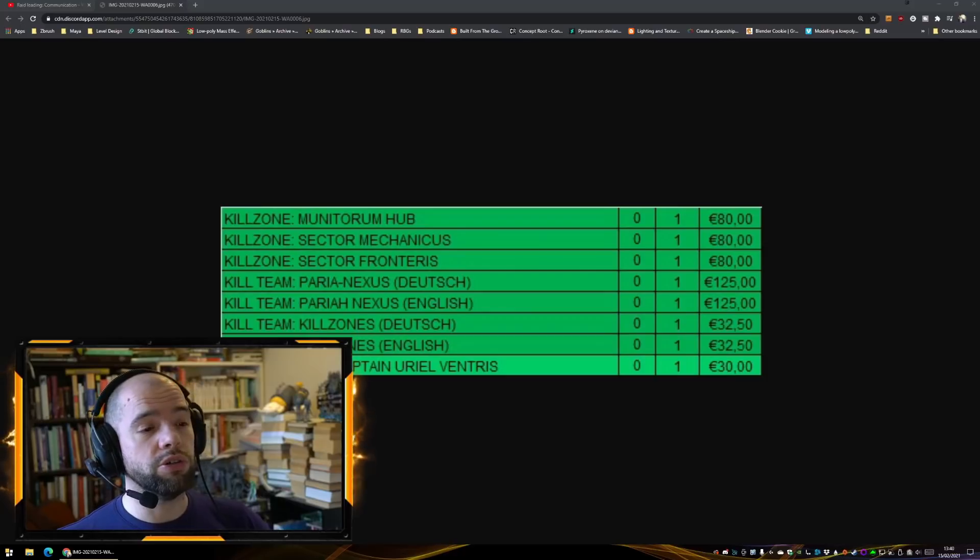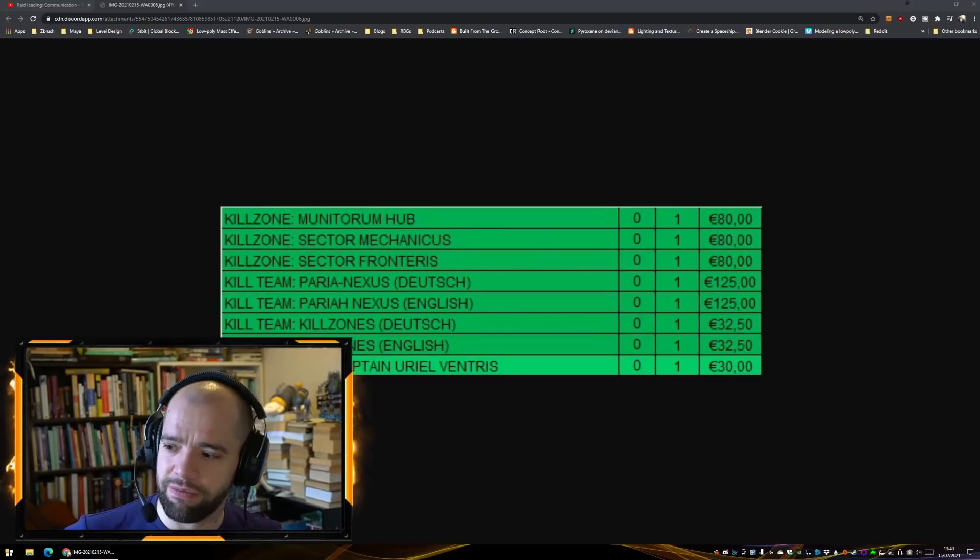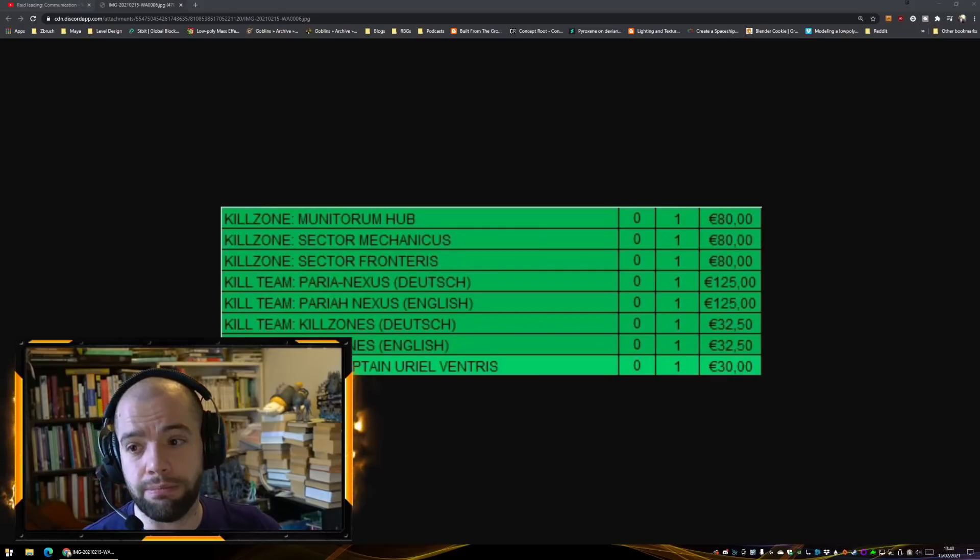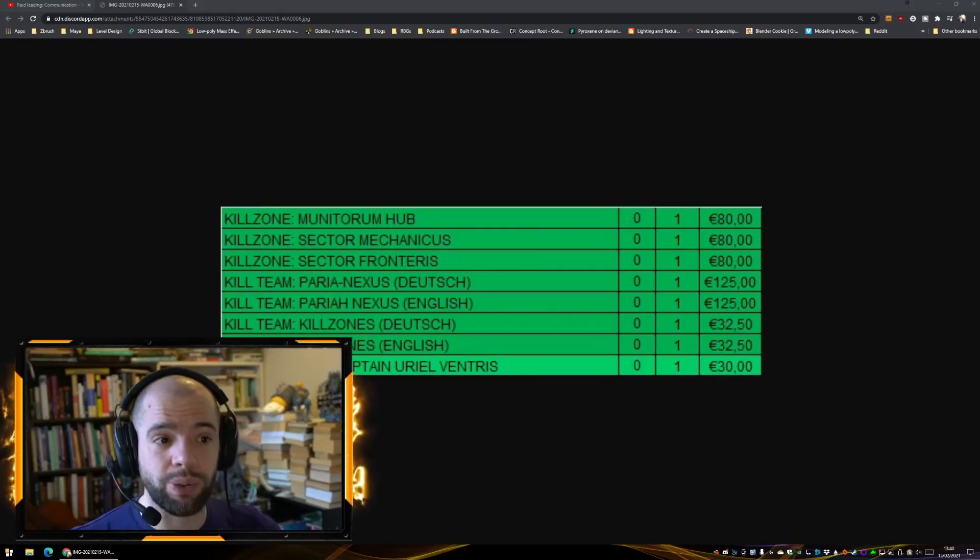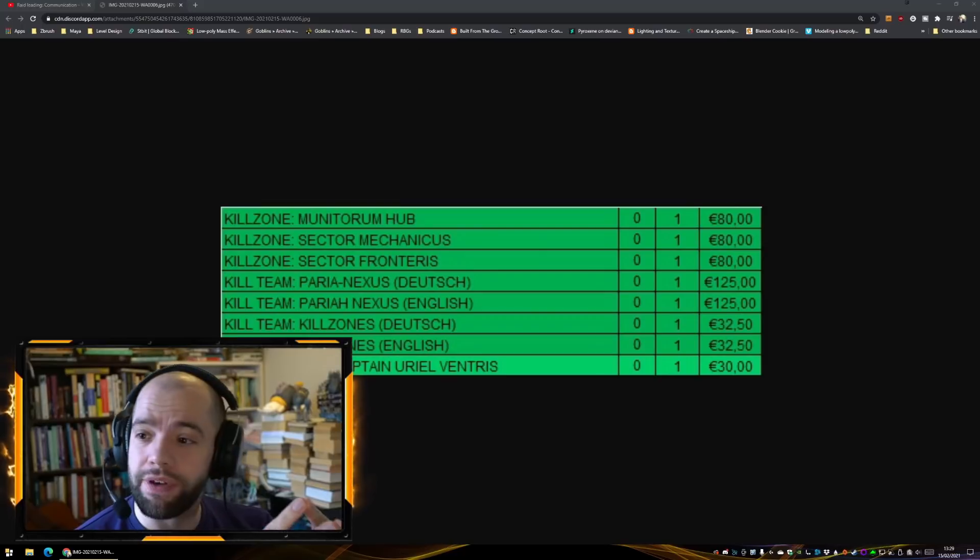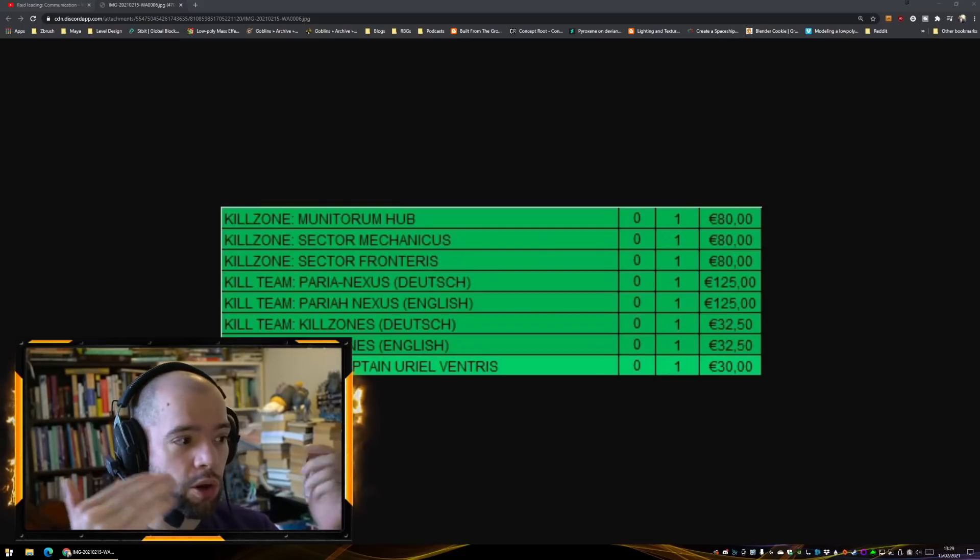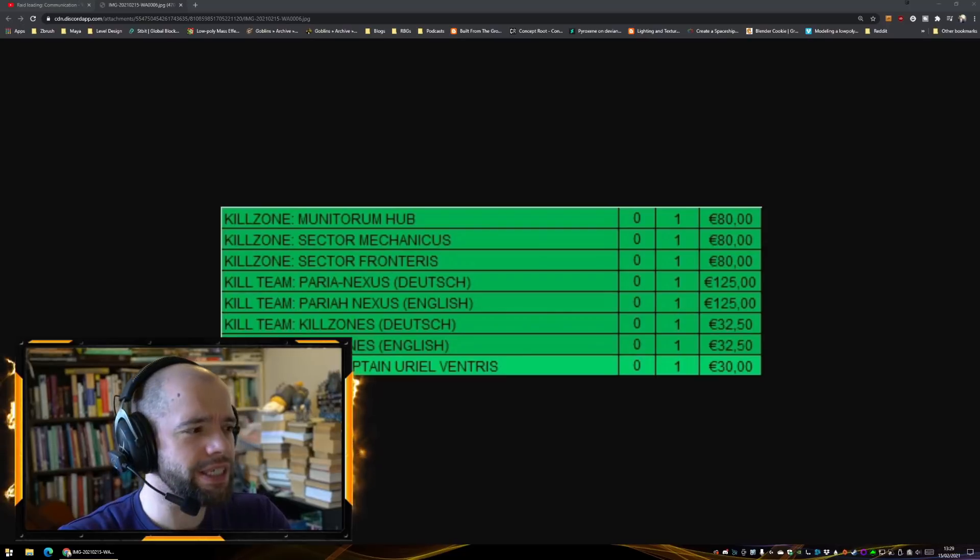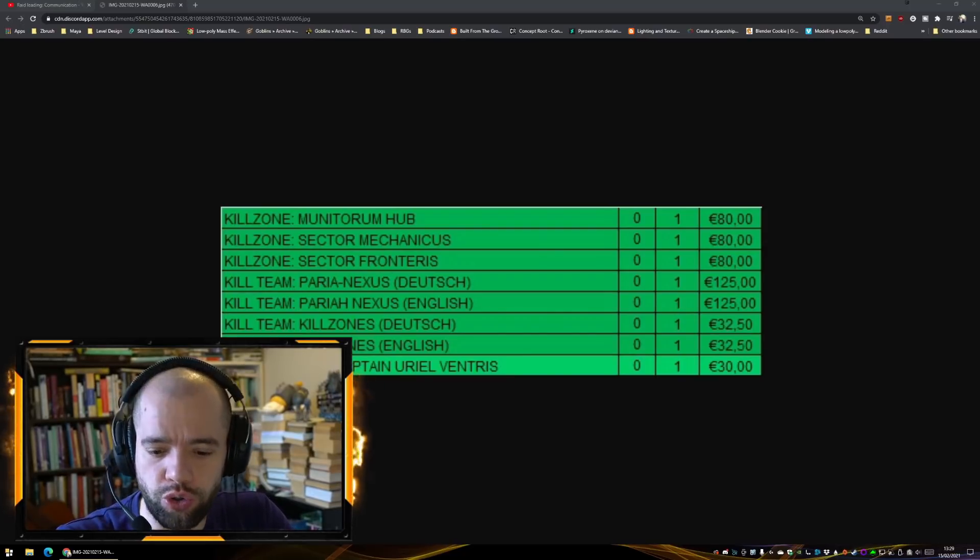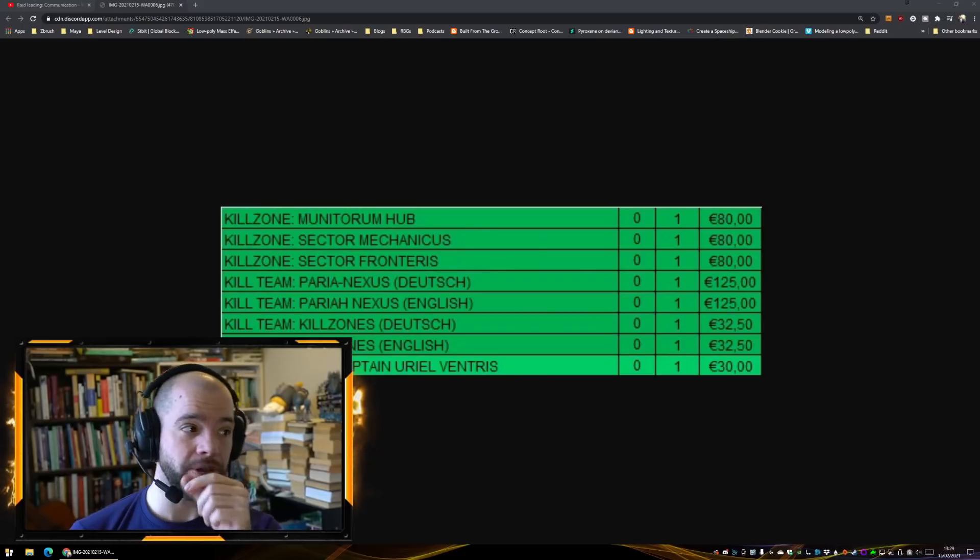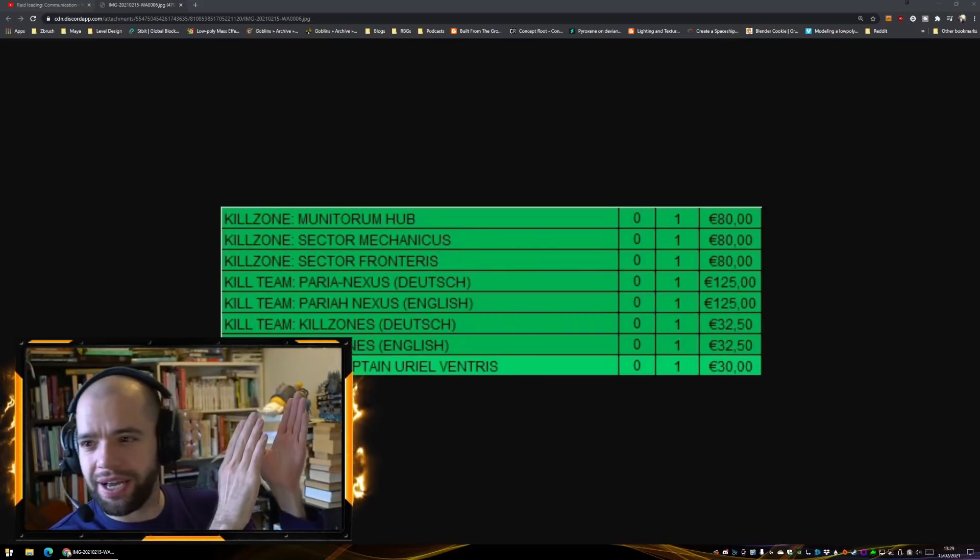Or which of these are now too expensive and priced you personally out of the Kill Team market, because I think that is equally interesting. We now see that we have a new book coming alongside Pariah Nexus. This is very odd Kill Team Kill Zones. We'll talk about that in a moment.